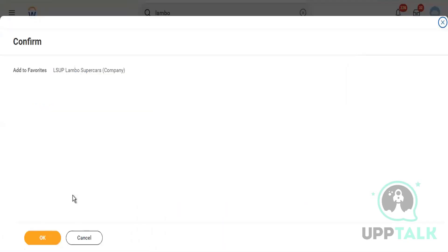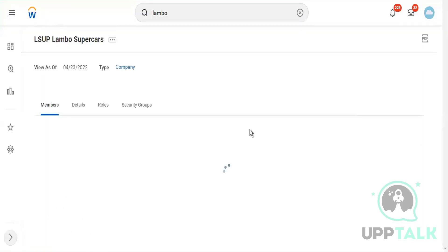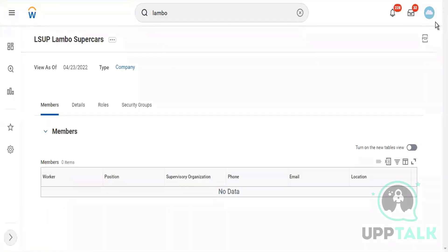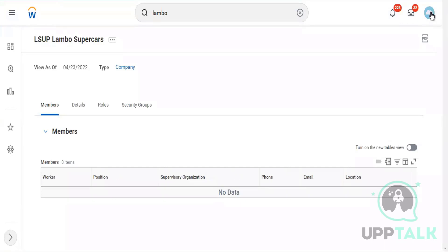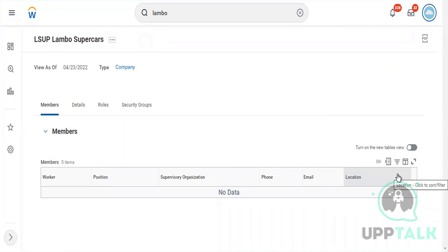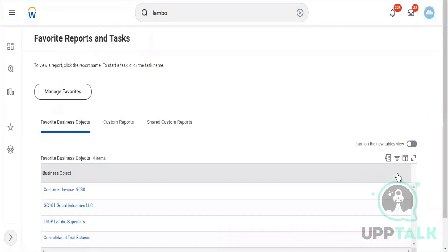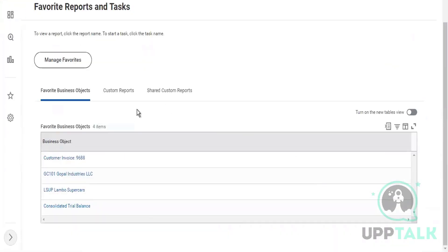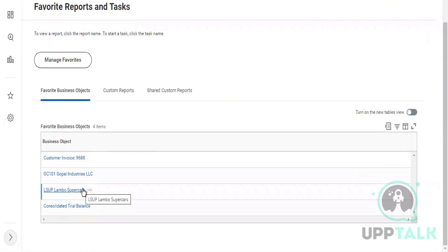Don't worry because whatever I'm covering right now is already described in the PDF file - how to do this, everything: your inbox, your notification, your search bar, your home page, everything has been covered there. I just hit OK here. Now I'm going to go back to my favorites. I should see that company there. Earlier there were only three items under business objects, now there are four. Lambo Supercars which I added as my favorite is appearing up here now.